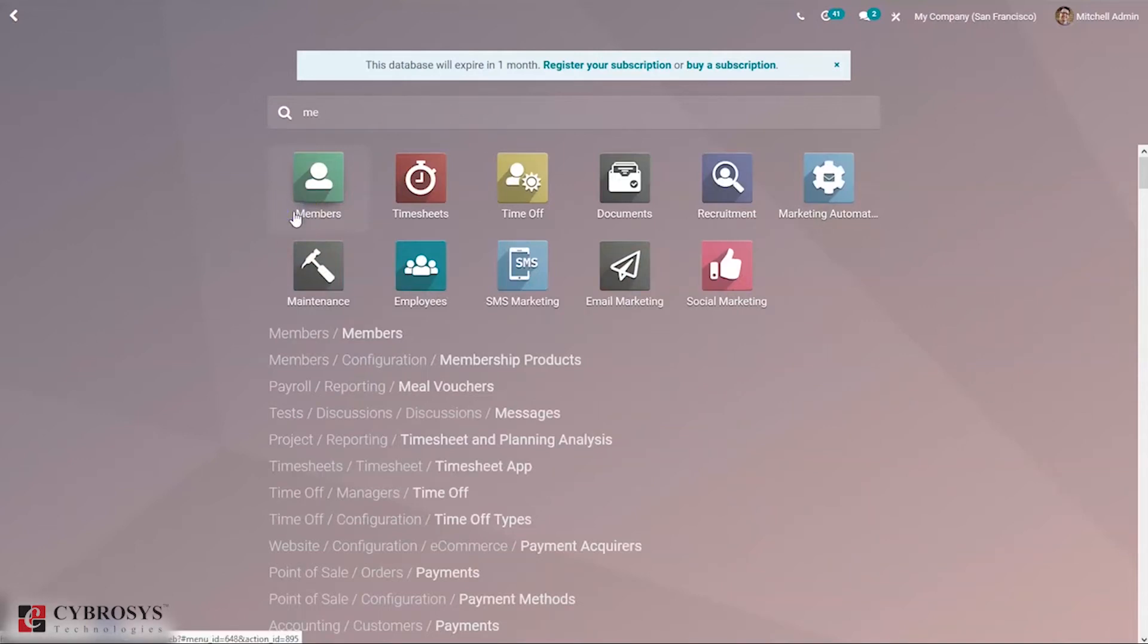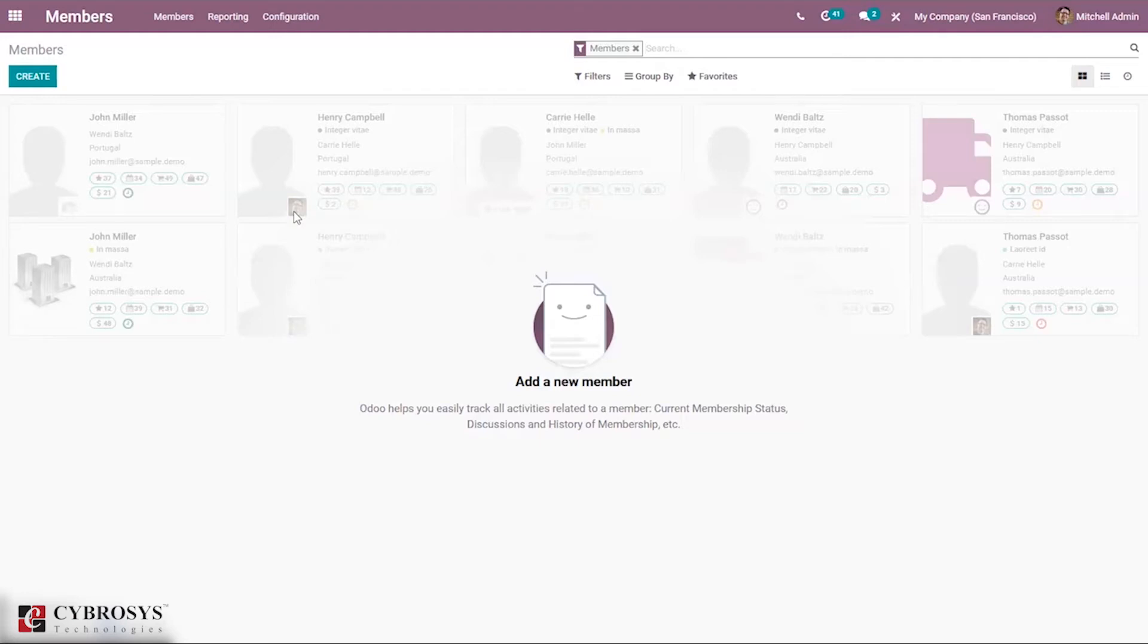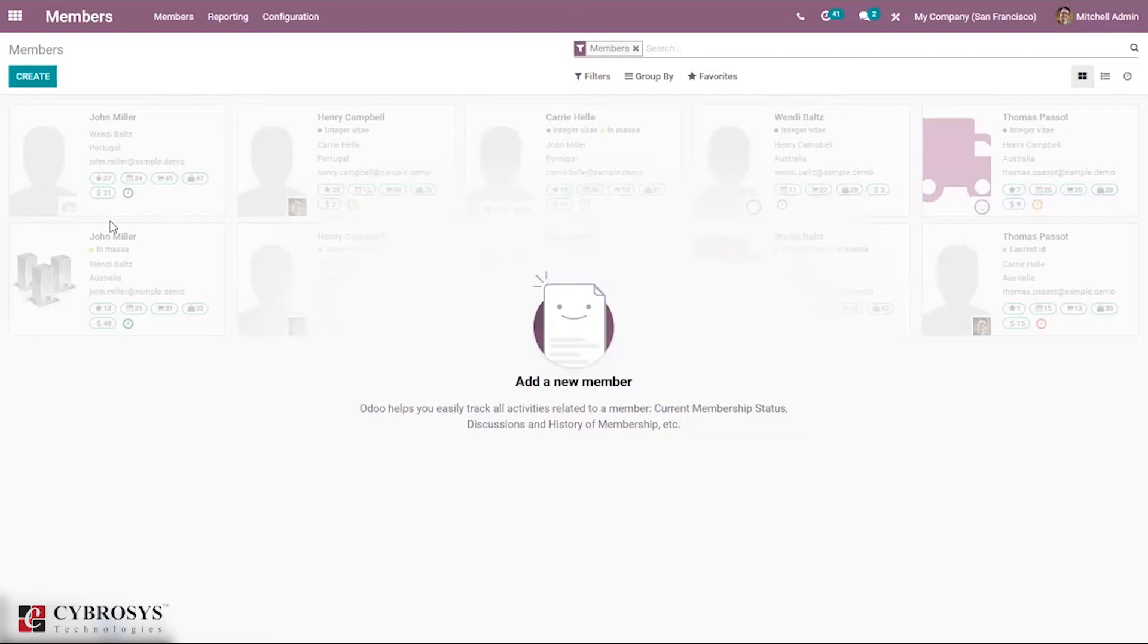Here we have our Members module after installing it from the App Store. It helps a user to easily create members and configure membership products. Let's see how we can make use of it. This is our dashboard from where we can create and manage members. Members are those who register for membership of the organization. Already created members can be managed here, and besides, the user can easily create new members. Let's click on the create button.